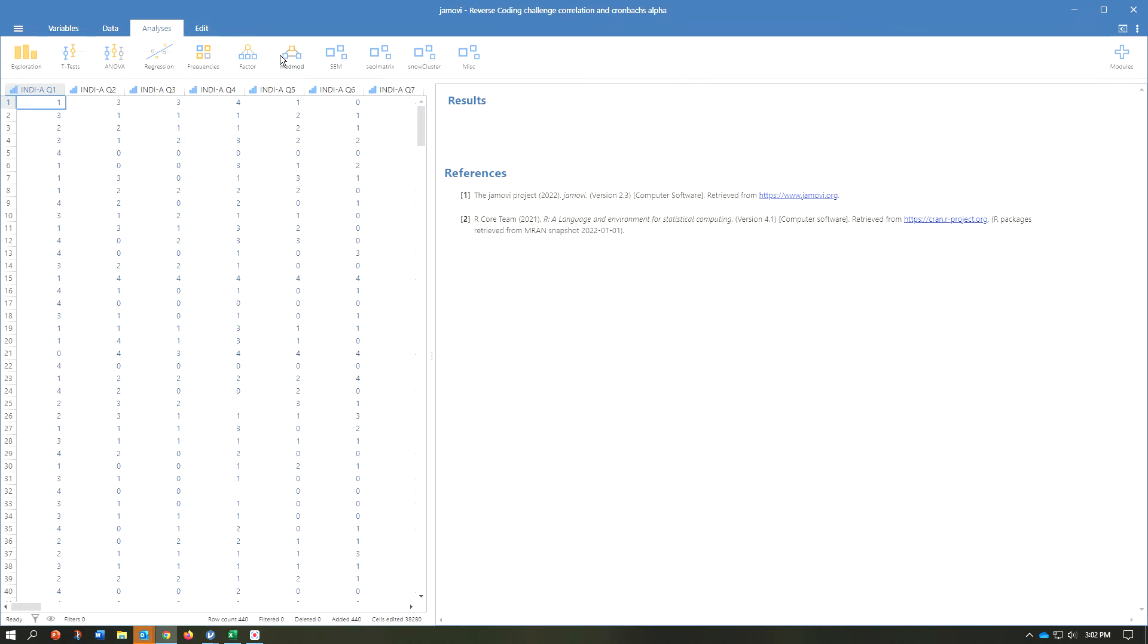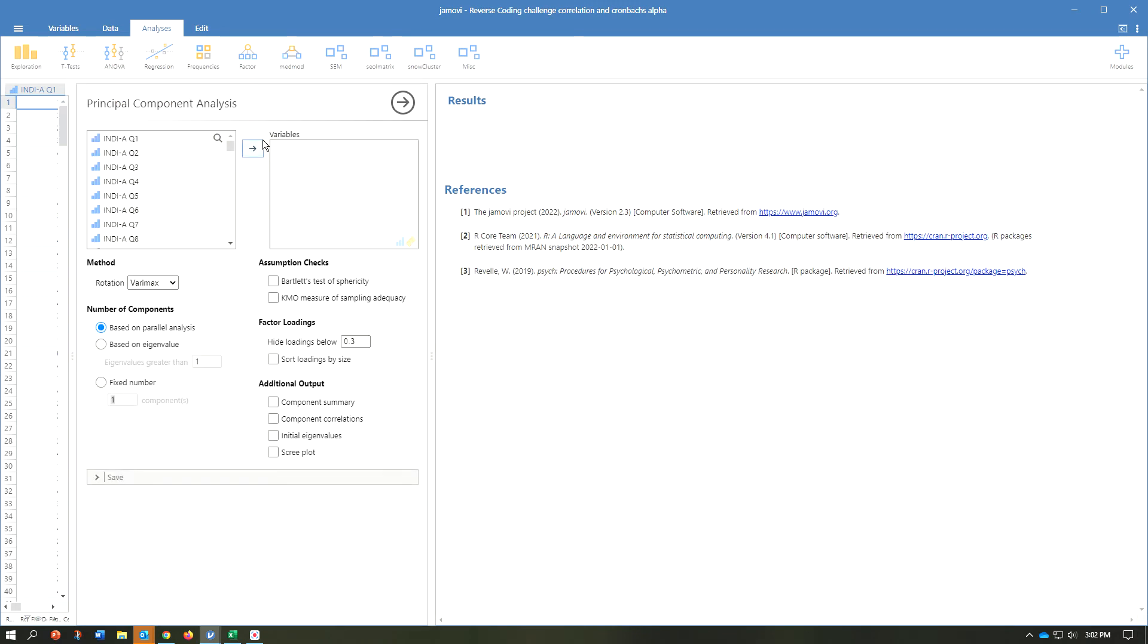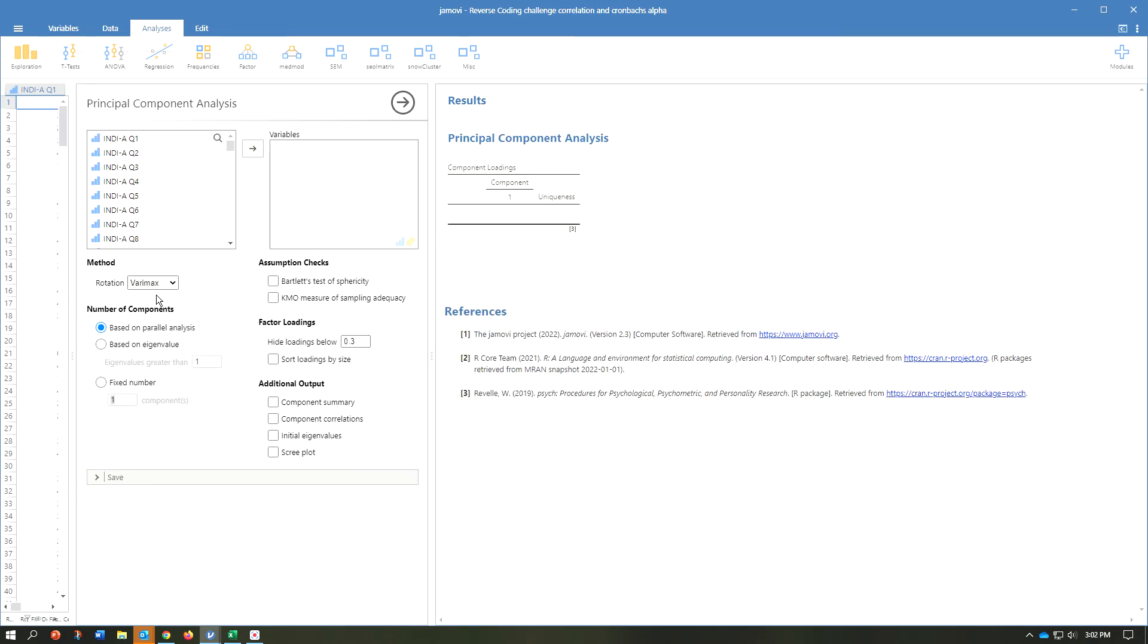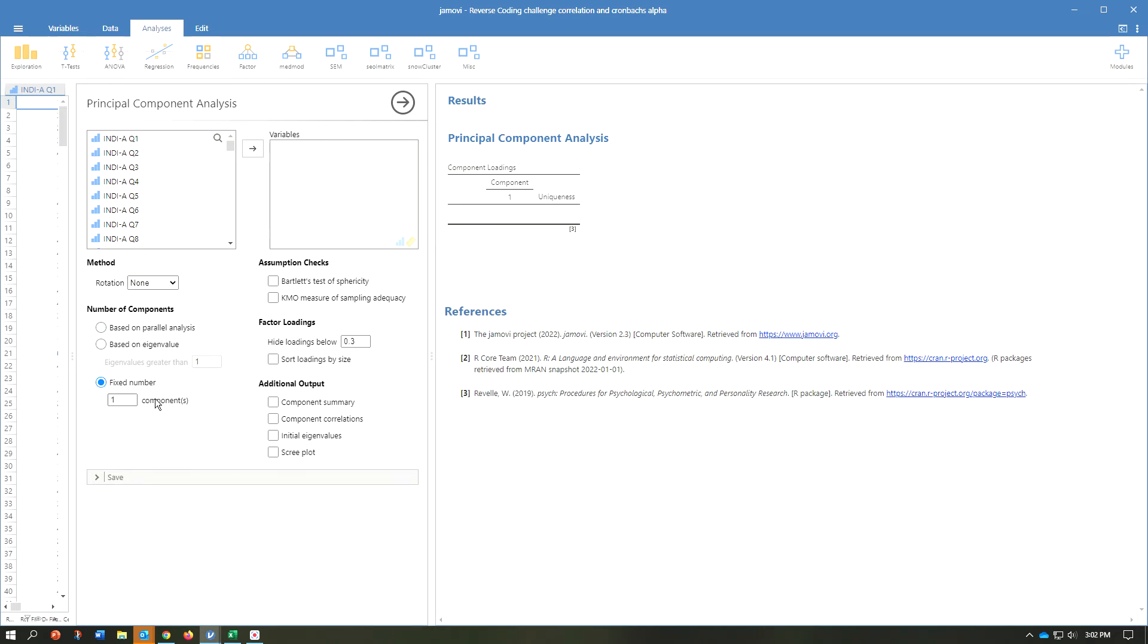So in Jamovi, we're going to press factor, principal component analysis. The rotation, we want at none. We want a fixed number of one components, so there's one component, and we want the component summary.